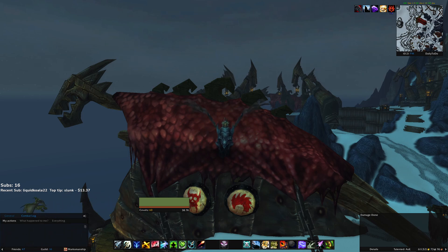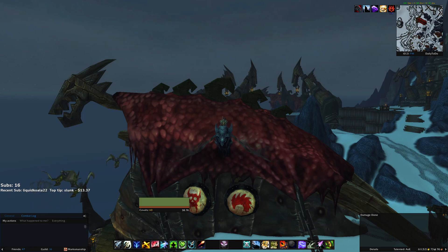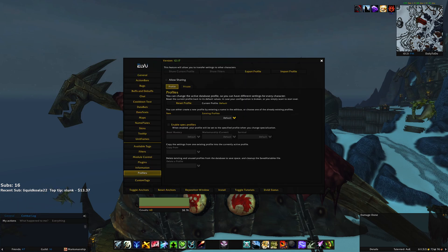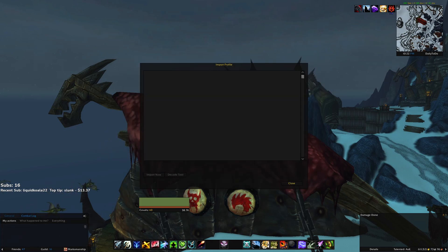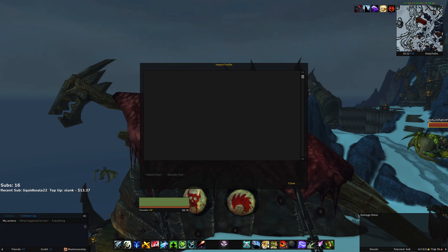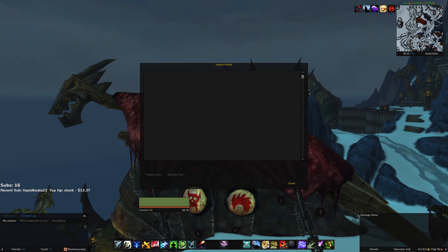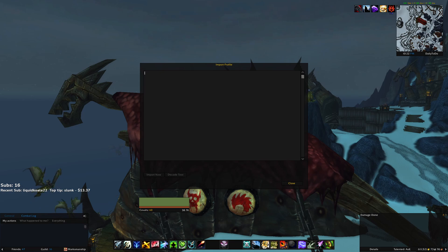Once all of your add-ons are installed and enabled, the first one you will want to import settings into will be LVUI. This add-on is the backbone to my UI and most of my other add-ons will anchor themselves based on your LVUI settings. Hit escape and navigate to your LVUI options, then go to profiles in the bottom left and click import profile in the top right. These do need to be imported in a specific order: profile settings first, then account settings, then character settings. Open each paste from the Google Doc, copy the text, paste it into the box, hit enter, and close. Repeat this process for the next two settings.